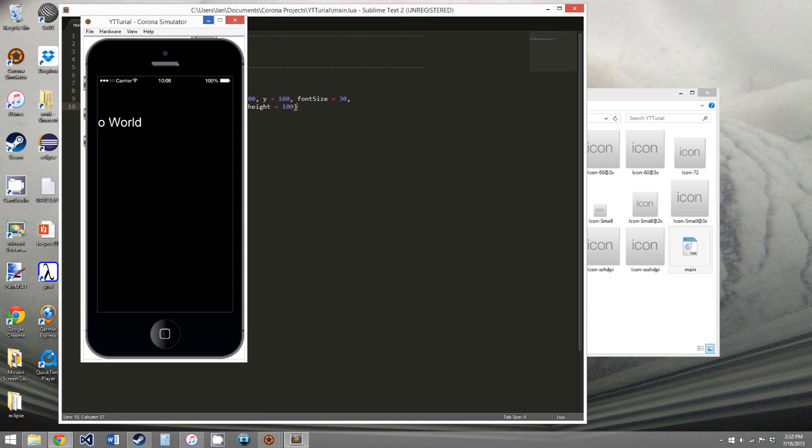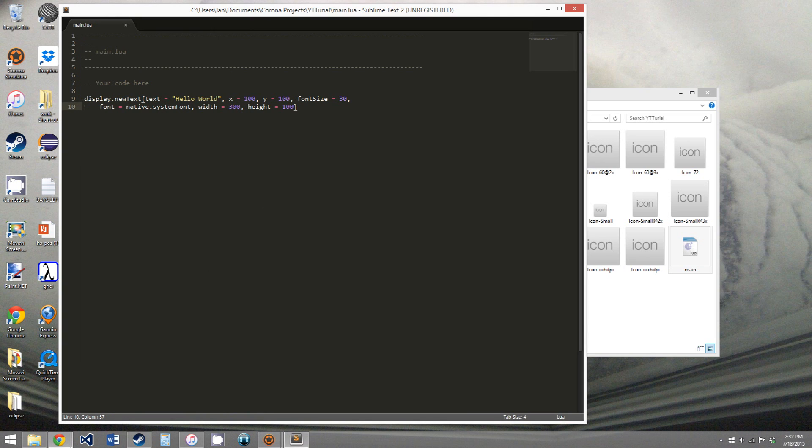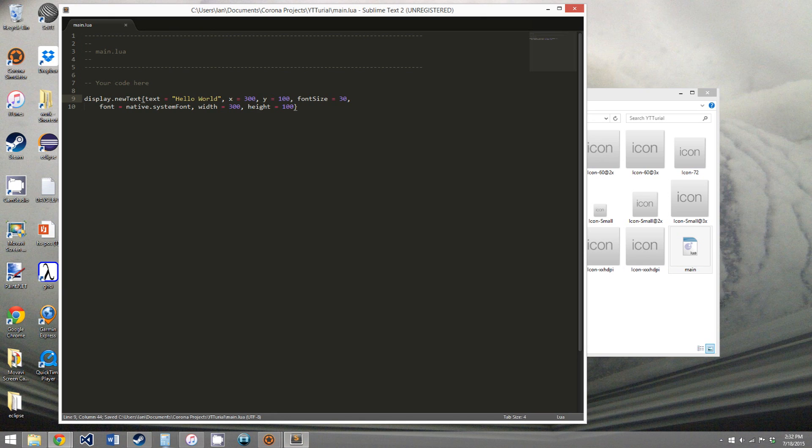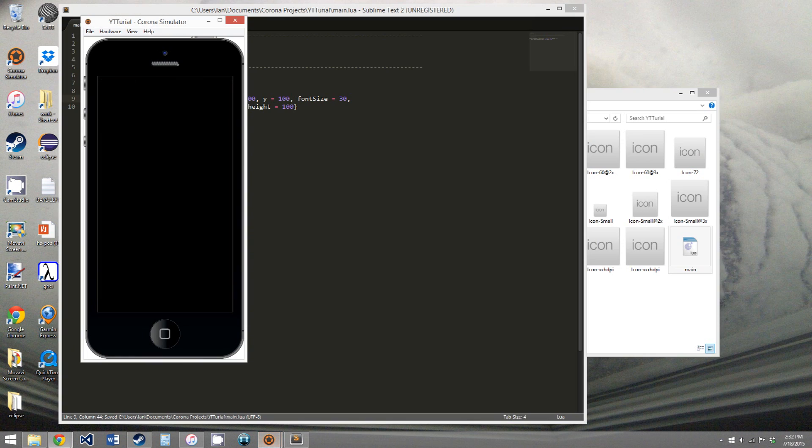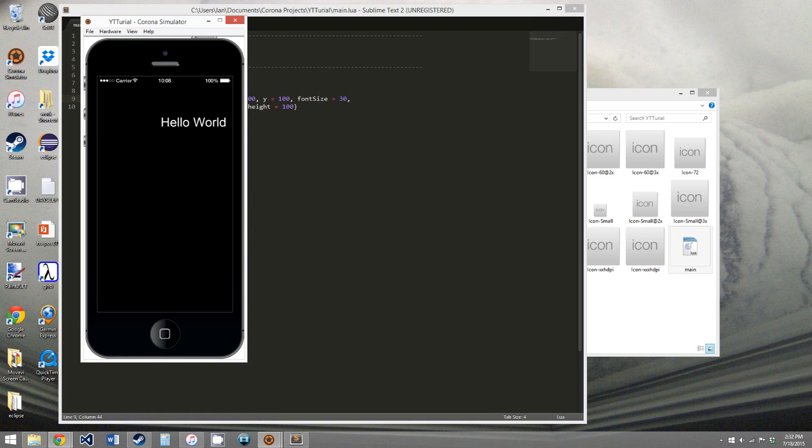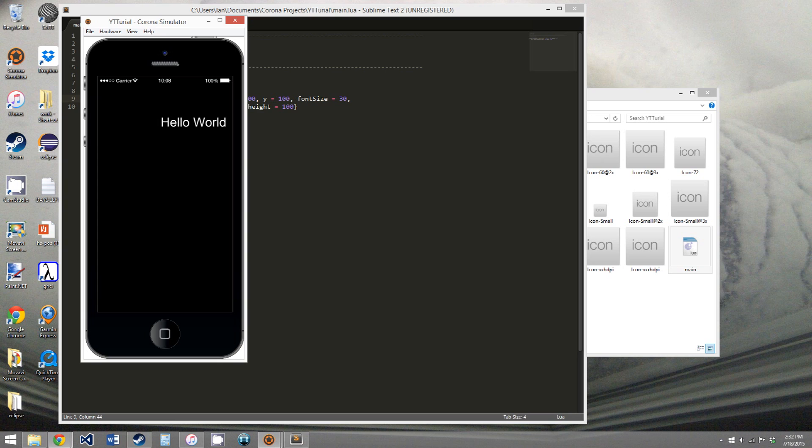It's not entirely on the screen. Probably should have had the x in more. Now if we save it, it should be somewhere. Here we go. Hello world. It's not exactly centered, but that's okay. So we have our first text on the screen.